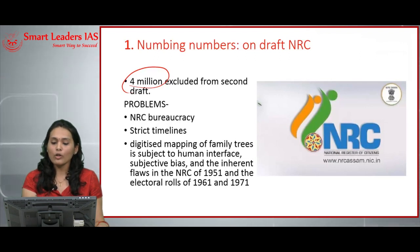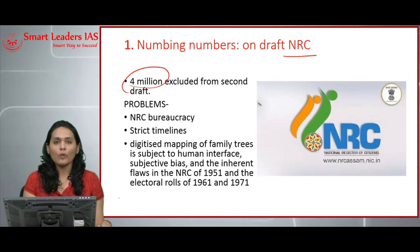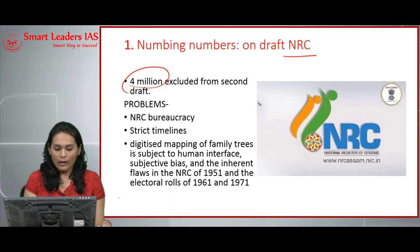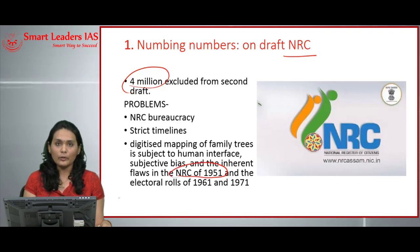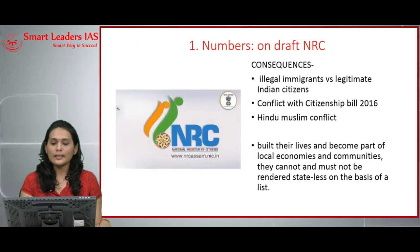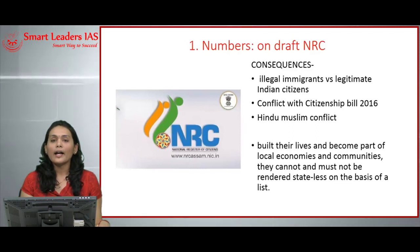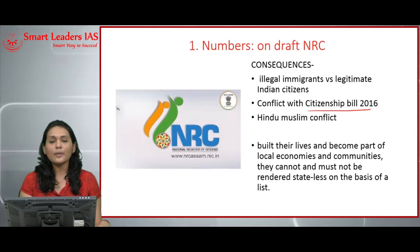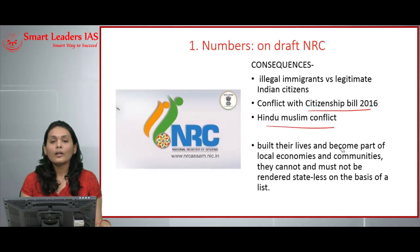The four million excluded may include both illegal immigrants and rightful Indian citizens. The NRC bureaucracy is very small — about 55,000 — and faces strict time regulations affecting data efficiency. Subjectivity in the 1951 NRC data and electoral rolls from 1961–1971 means some illegal immigrants may be included while some legitimate citizens are excluded. The draft NRC is also in conflict with the Citizenship Bill 2016, which tries to grant citizenship to Hindu immigrants from Bangladesh while declining it to Muslim immigrants, potentially creating Hindu-Muslim conflict in Assam. India, being a democratic country, must address this issue rather than leaving legitimate citizens stateless.